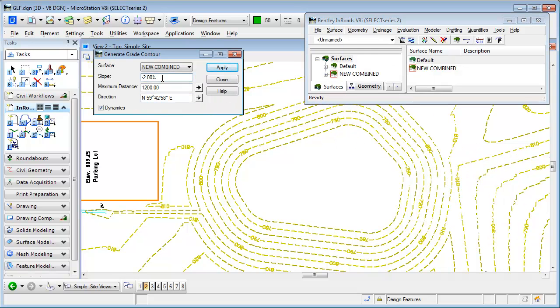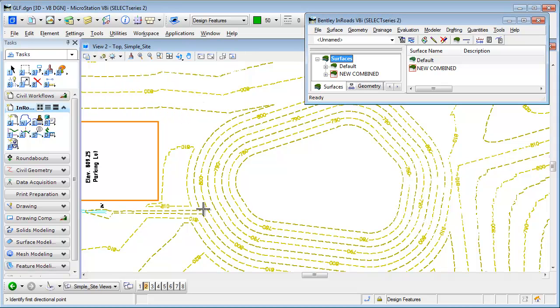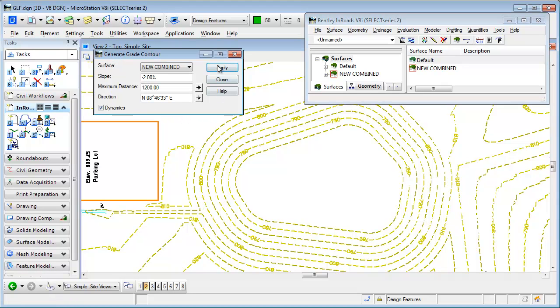And if I specify the surface, the slope I want, maximum distance, and I'm just going to give it a starting direction. And all that really does is give it a clockwise or counterclockwise start to the line.